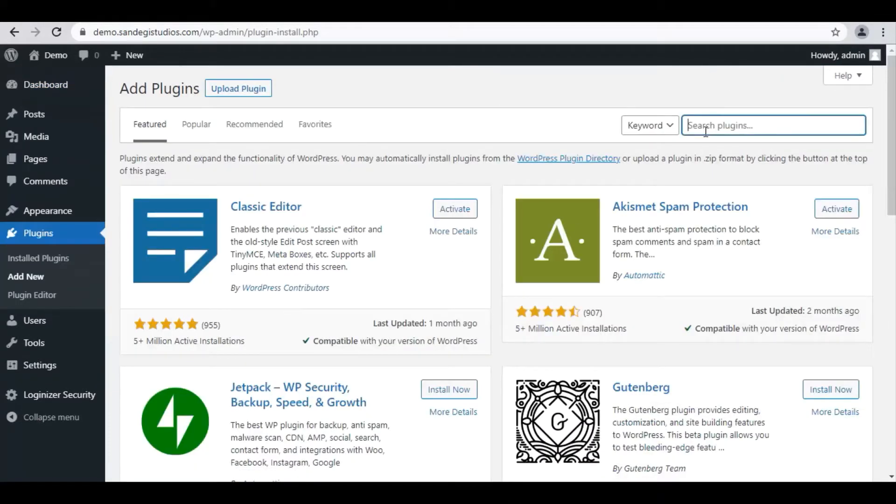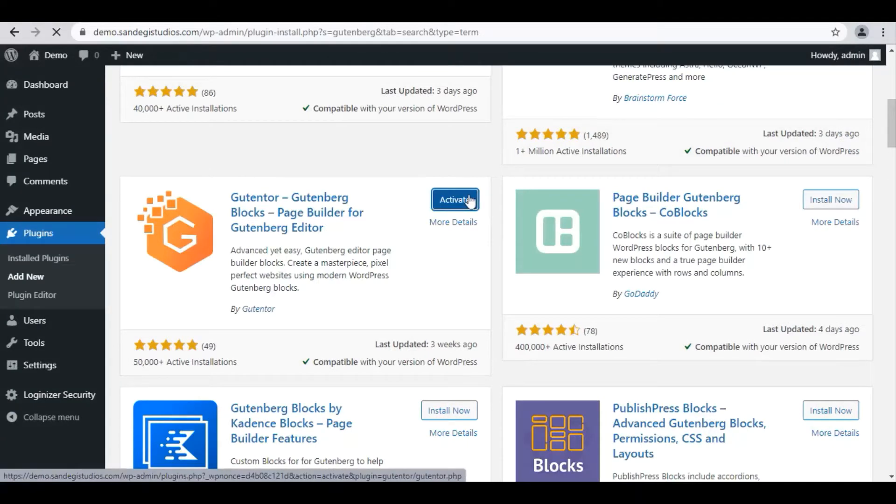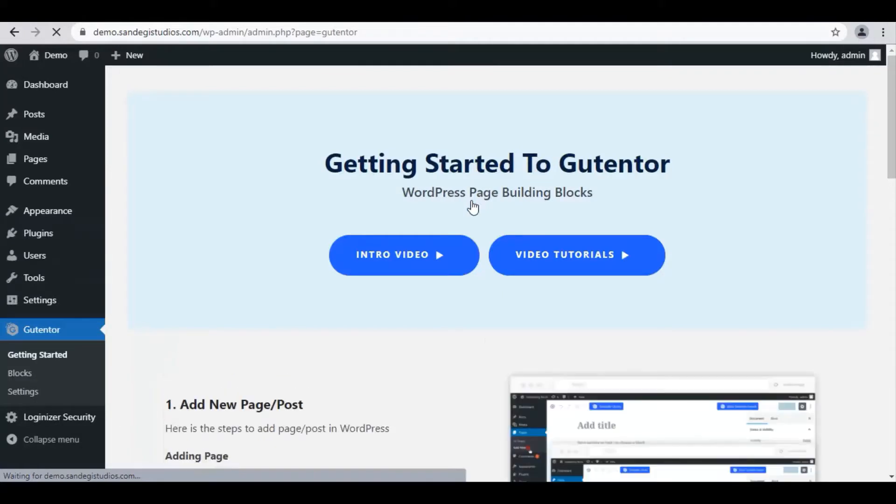You will get all the related results. Let's install Gutenberg from the results by clicking on this Install Now button. Once done, click on the Activate button.